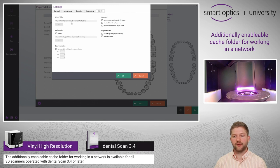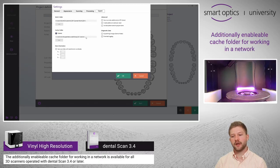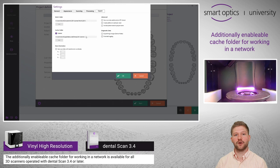If your work folder is within the network, the calculation of your scanning files may take some time. Therefore you can choose the cache folder, enable it and choose for example a local SSD card.